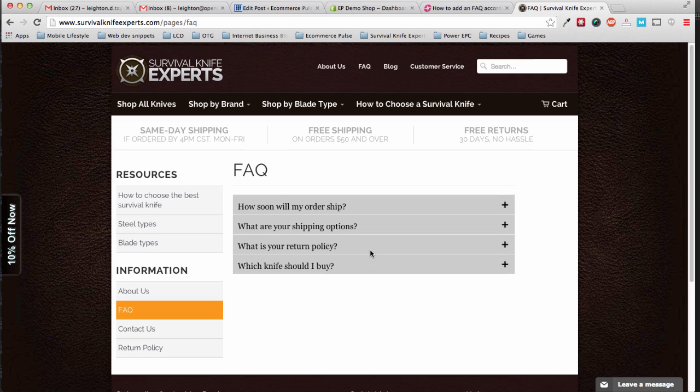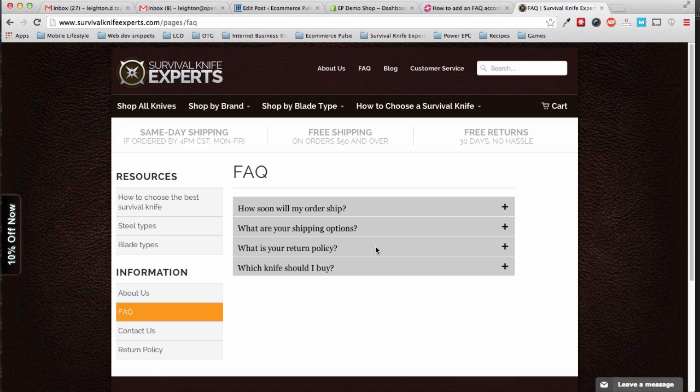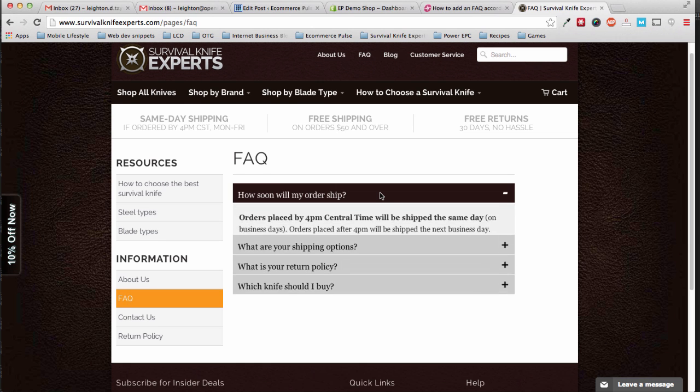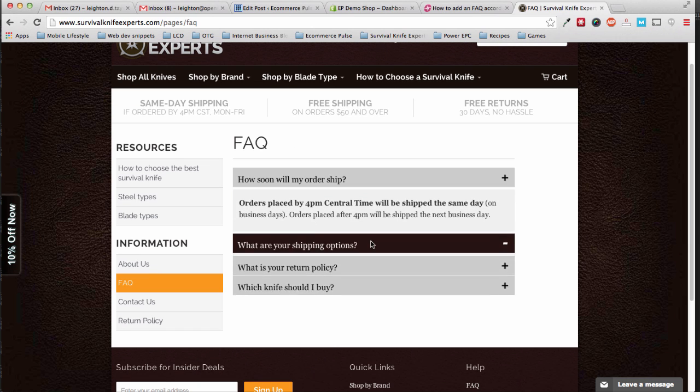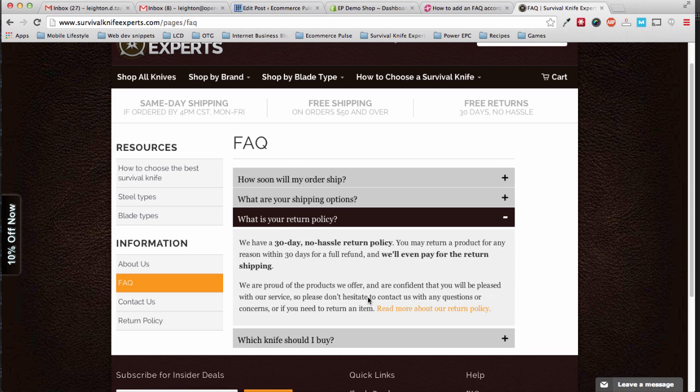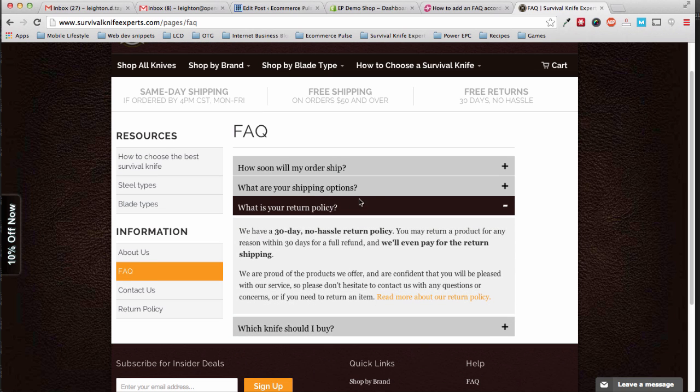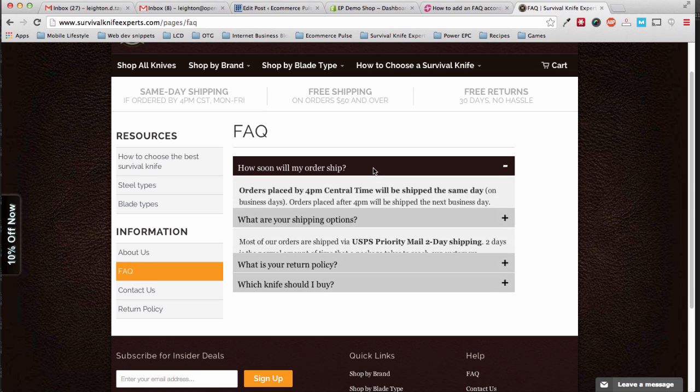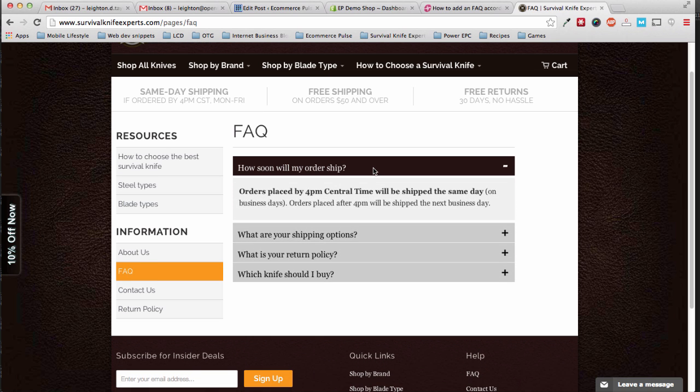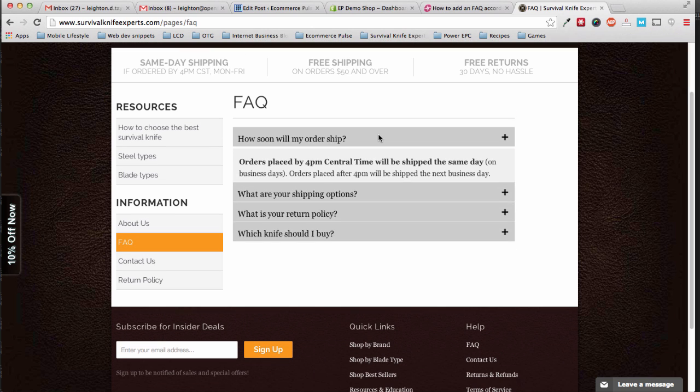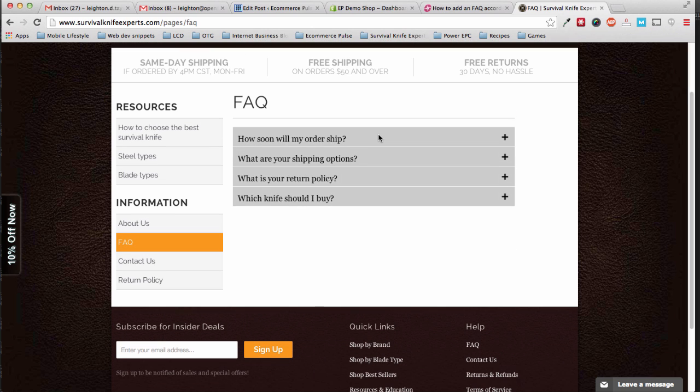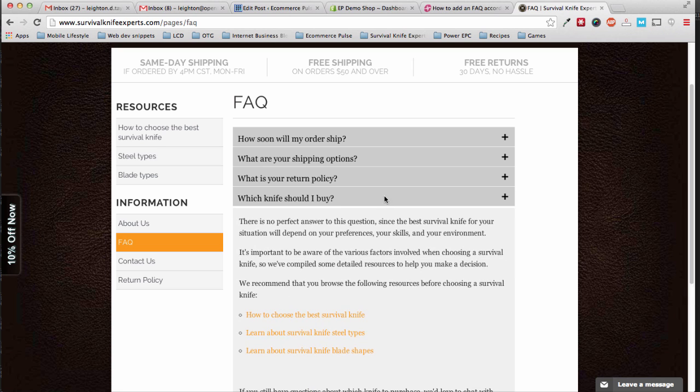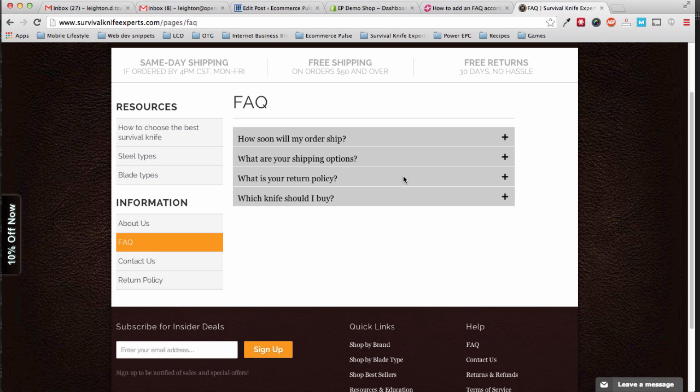This is an example on one of my websites, Survival Life Experts. You can see when you click the different questions on the FAQ page, they slide open and then collapse when you click a different question. This is really nice for the user because they don't have to scroll down the page and scroll through a bunch of questions they're not interested in to try to find a question. They can just quickly scan through the questions and then quickly click it and collapse it again.